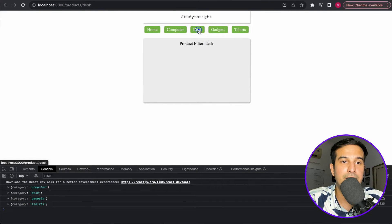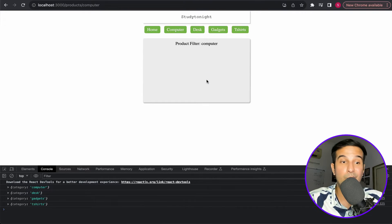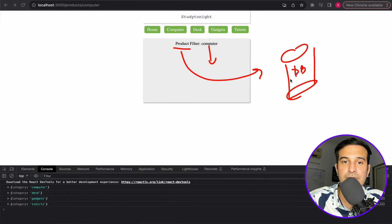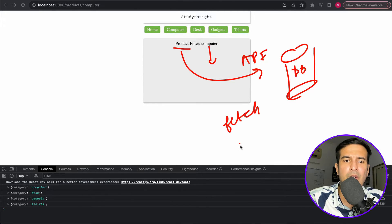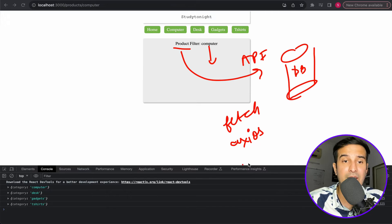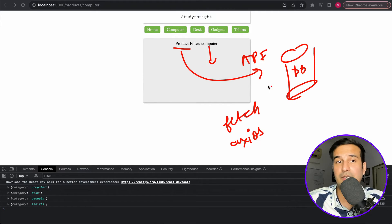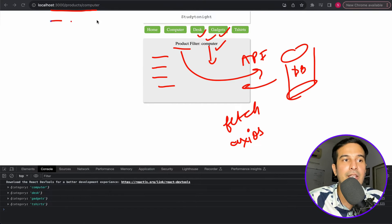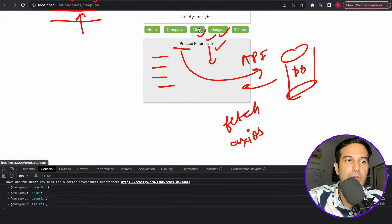We can now display params.category directly — desk, gadgets, computer all showing correctly. Once you have the category, you can make API calls to a database using fetch, axios, React Query, or whatever you prefer. You send the category as an additional attribute to filter and retrieve specific products. This also gives you a very readable URL — products slash computer, products slash desk, products slash gadgets, products slash t-shirt — super clean.